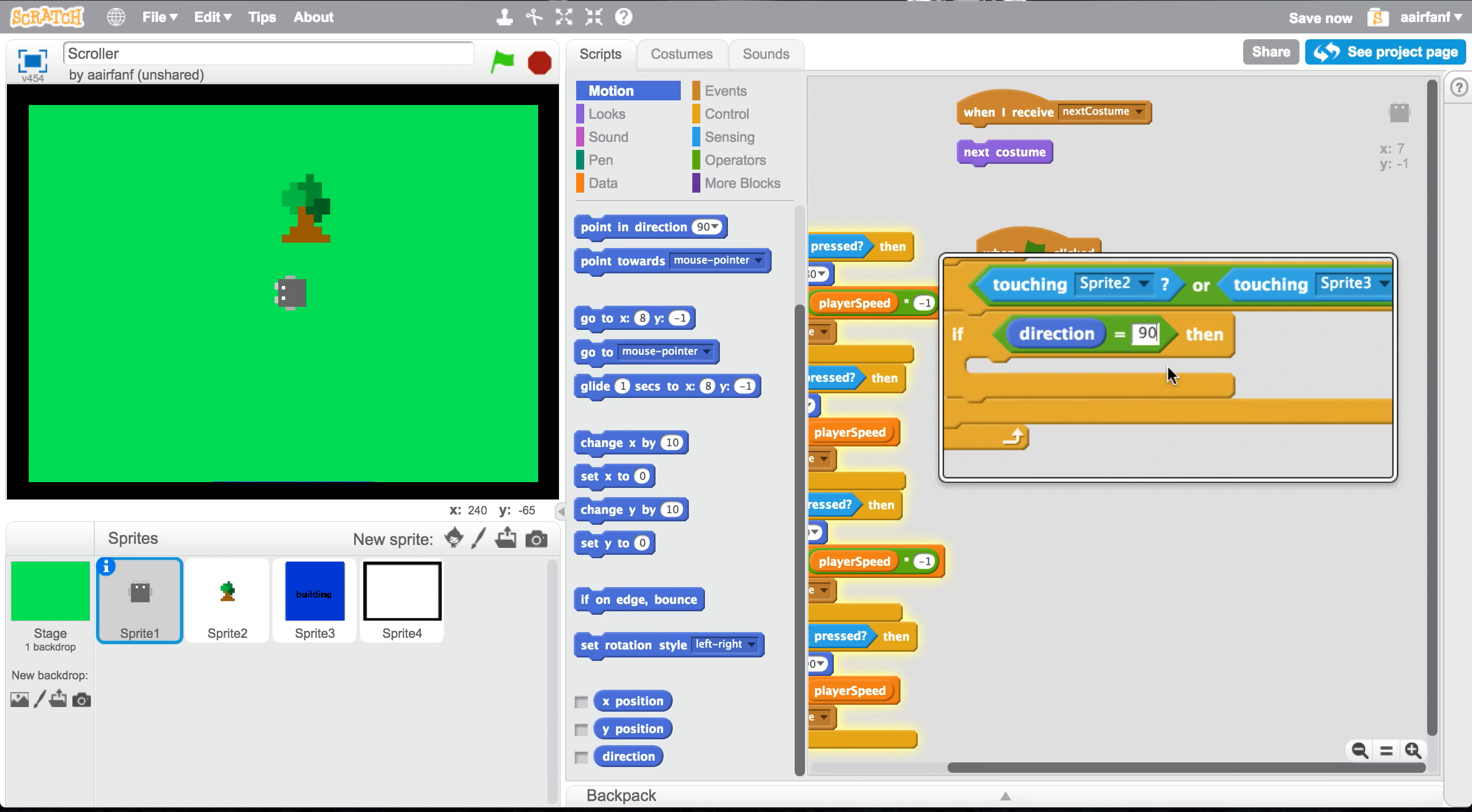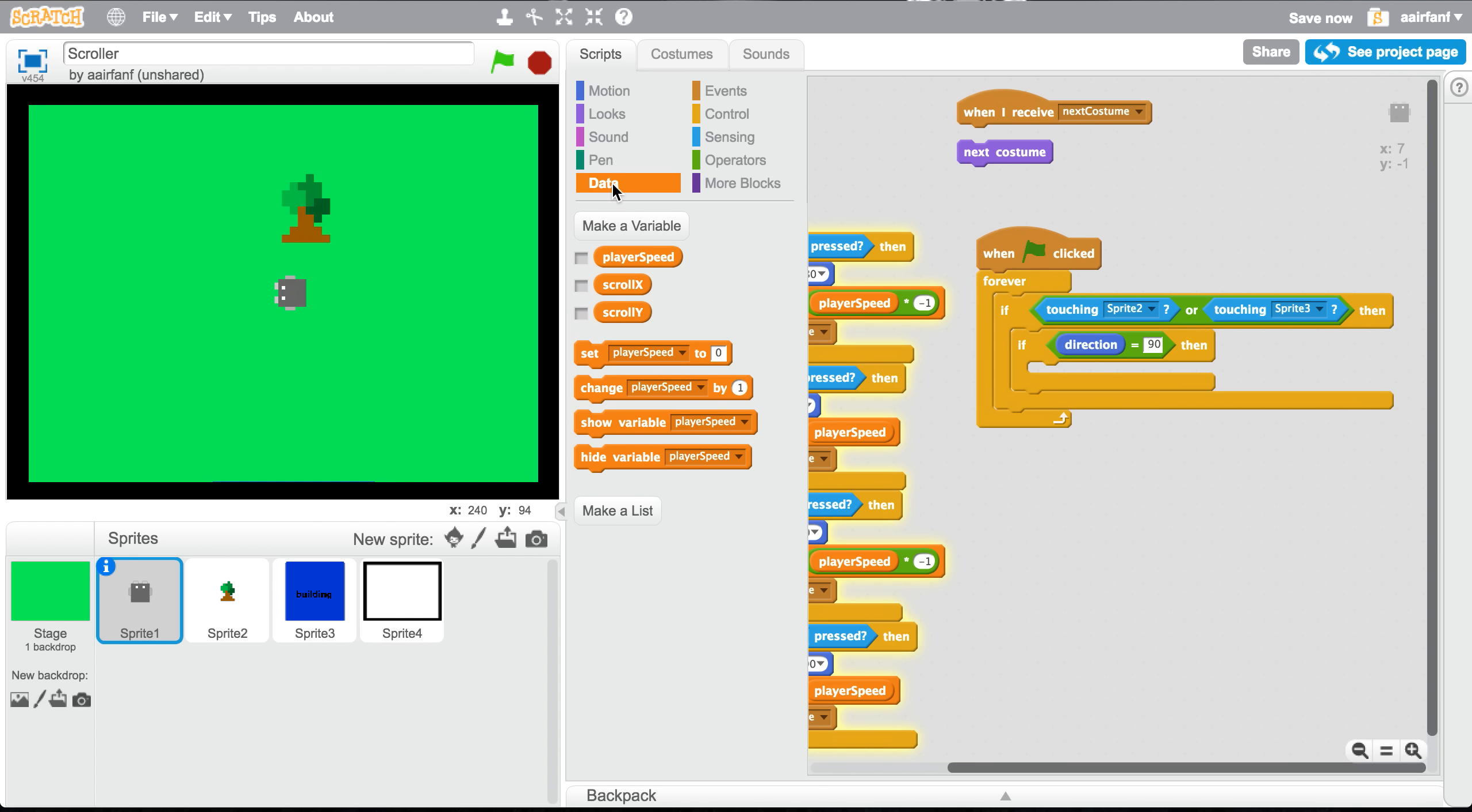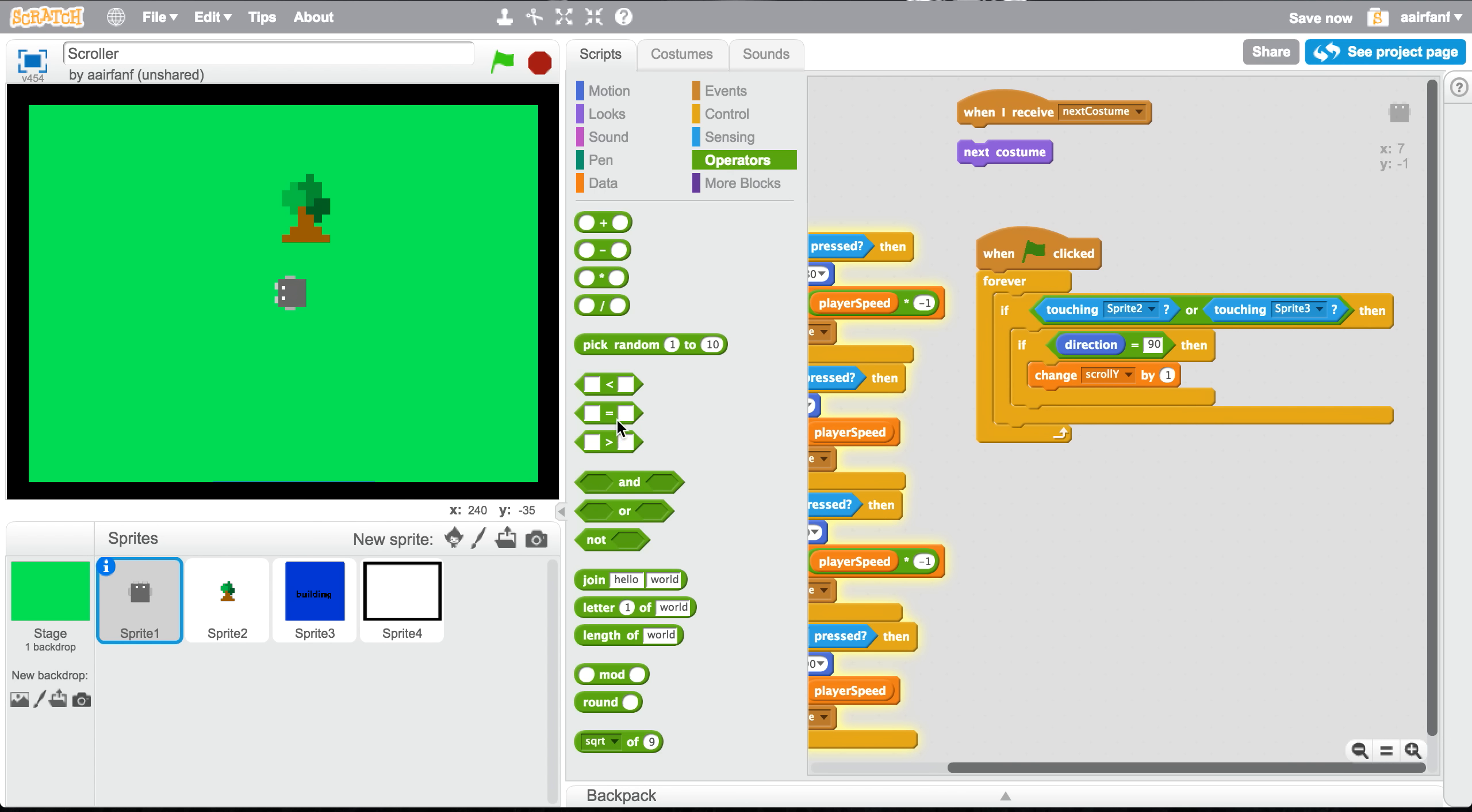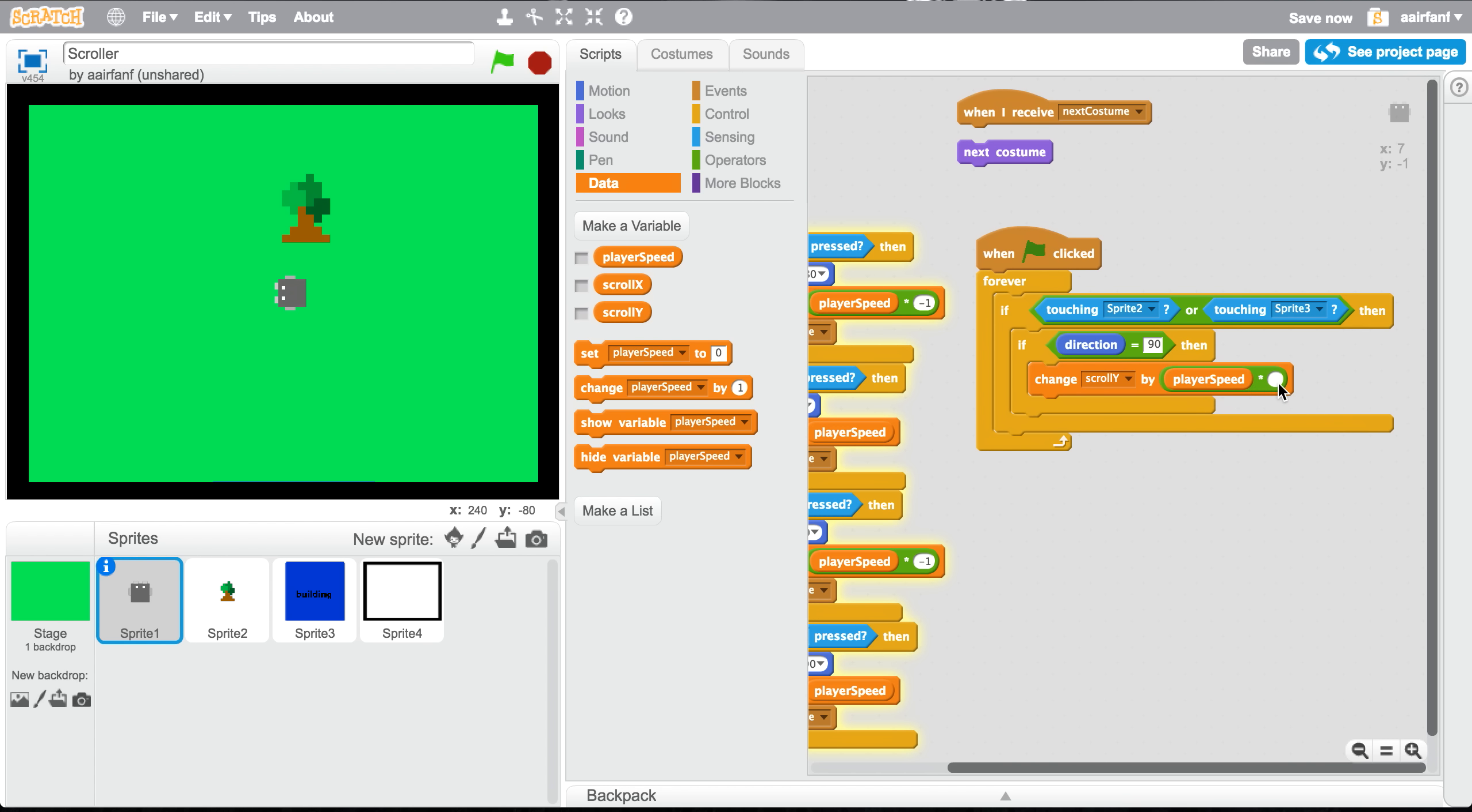Then all we want to do is change our scroll y. So go into data, drag in the change, put scroll y, and then go into operators, get the multiplication one, and go into your data again and then drag out a player speed. Then multiply this player speed by two. So basically if the direction equals 90, we're gonna change scroll y by two times the player speed.